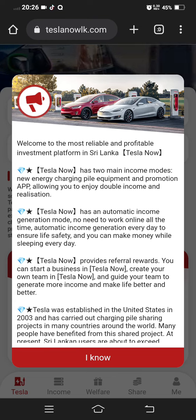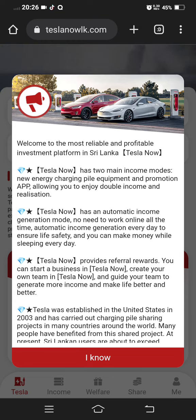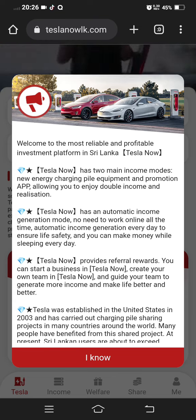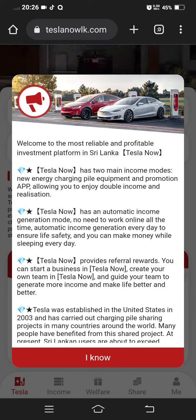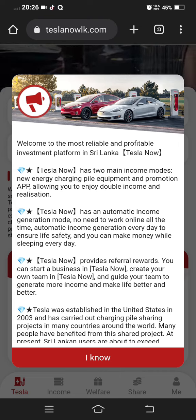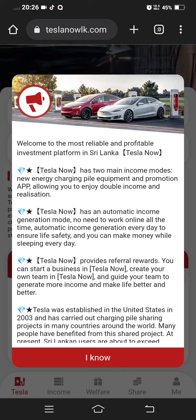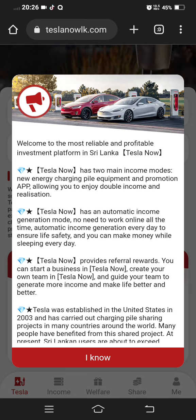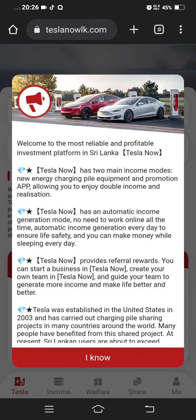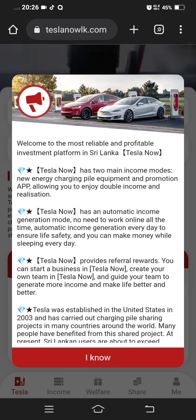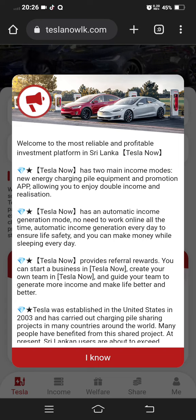there is also a website that you can invest in. So you can see this website, you can invest in it. Let's skip ahead in this video.